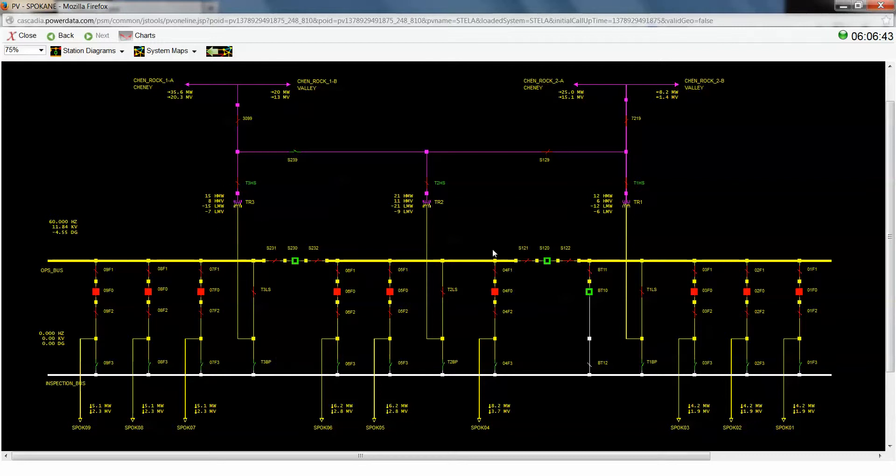So in order to safely switch out this Transformer without causing any equipment damage, we're going to have to create a parallel path so that we can get this low side switch and this bypass switch open. So this is basically how we're going to go about that.